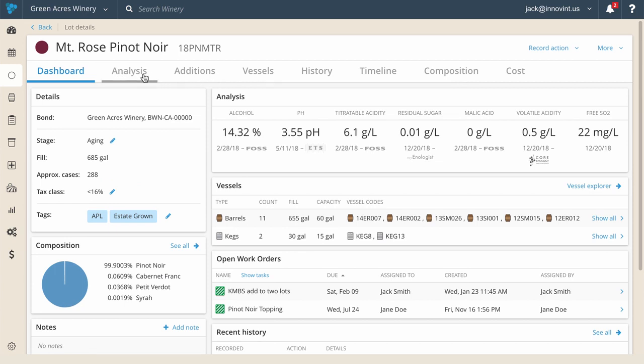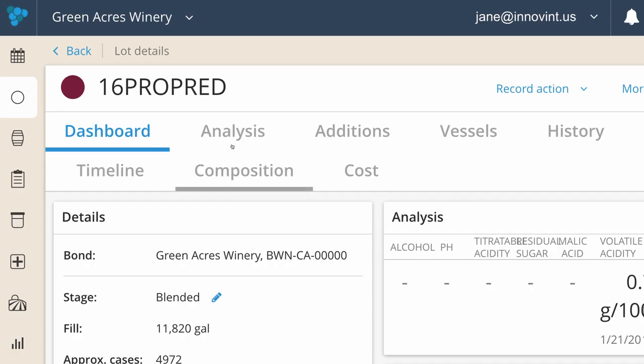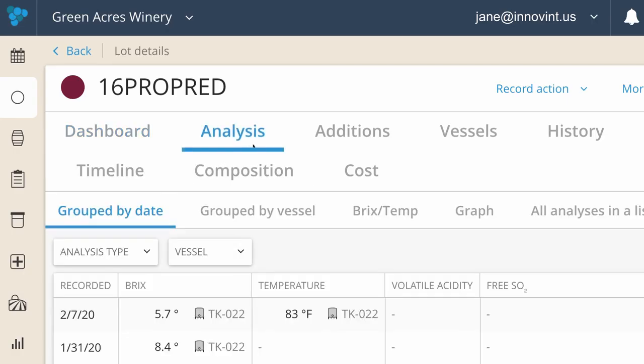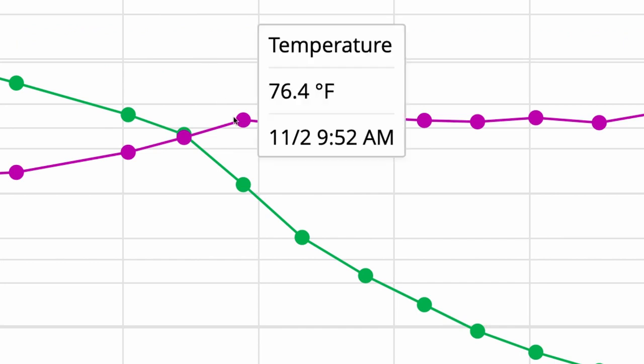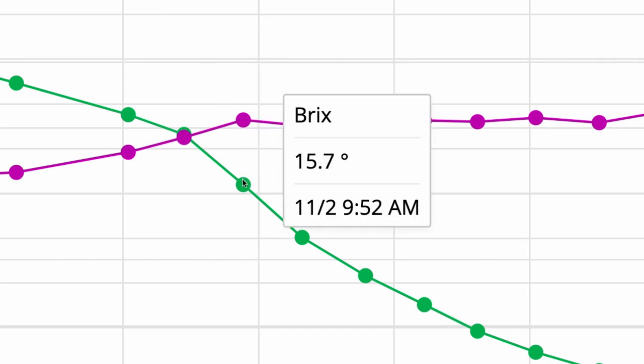Need even more information? Great. That's what the tabs at the top are for. If we dive deeper into the analytical history, there are many ways in which Innovent displays your data, from charts to graphs to lists, however it makes sense for you to get the most value.